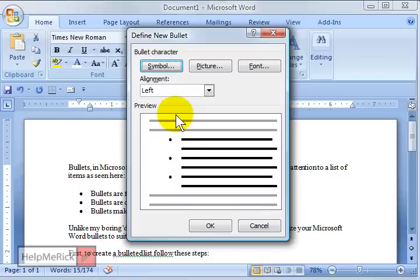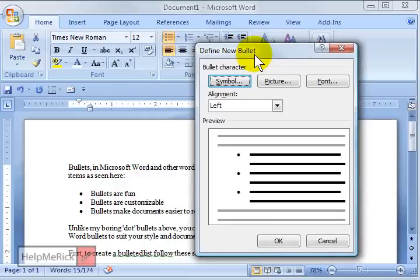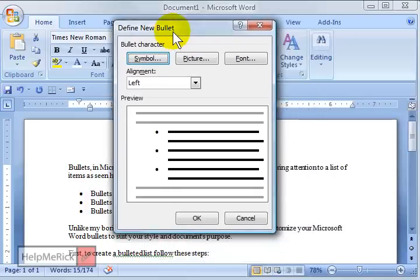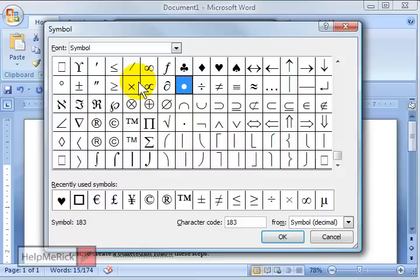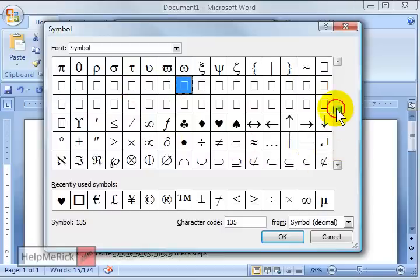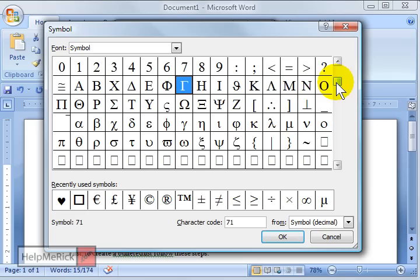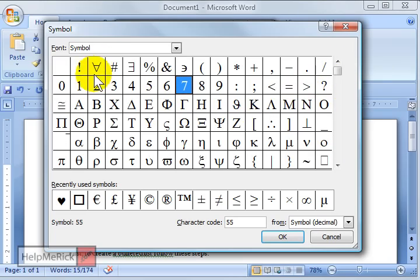After you click Format the Bulleted List, or if you're in 2007 you click Define the New Bullet, you click the Symbol button here, and that's going to pull up a symbol library where you can choose any of these types of symbols to put in as a bullet.